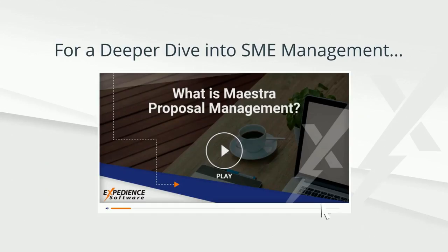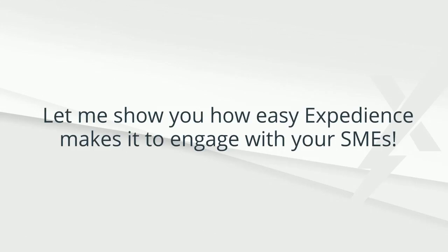If your proposal process requires more advanced collaboration and control, please see our video on Maestro Proposal Management.